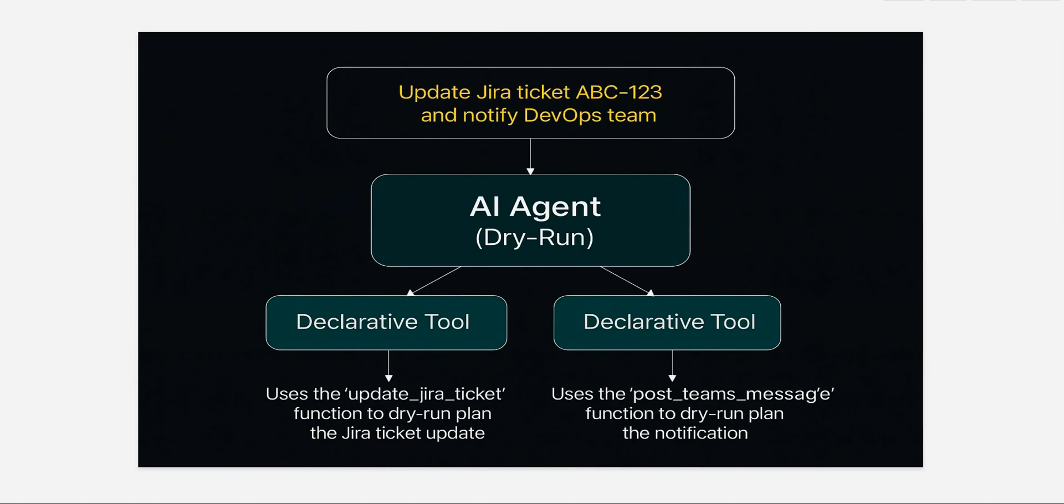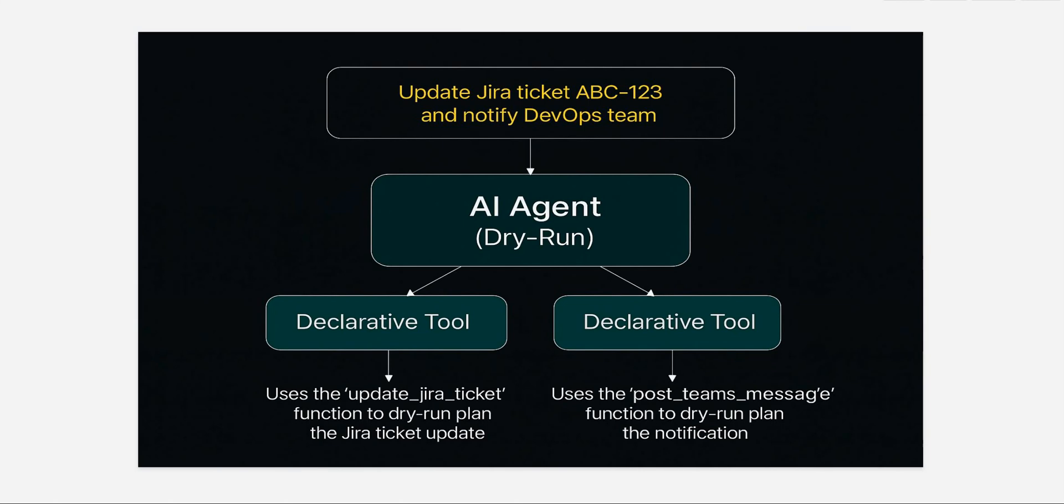And let's take a quick look at the scenario which we are going to build today. So I will be having two declarative tools. One will go ahead and update the Jira tickets and another one will go ahead and post messages in the Teams. So let's see how we can execute this workflow using these two different tools wherein we will not actually execute the tools, but we will just figure out whether the agent is invoking the correct tool or not.